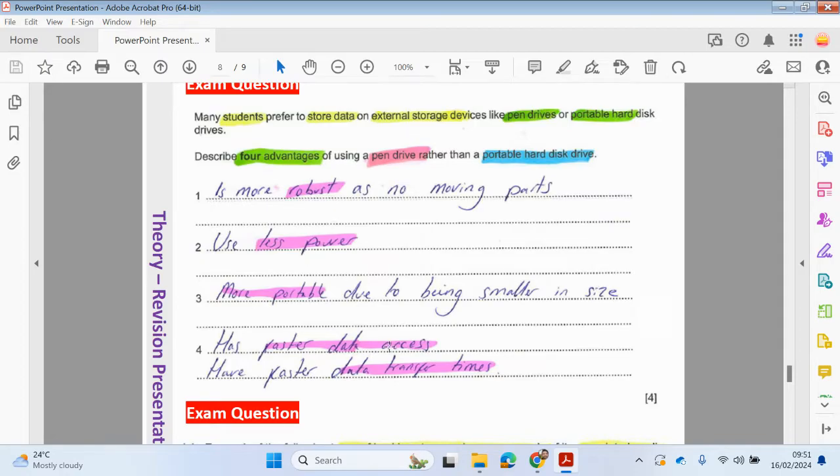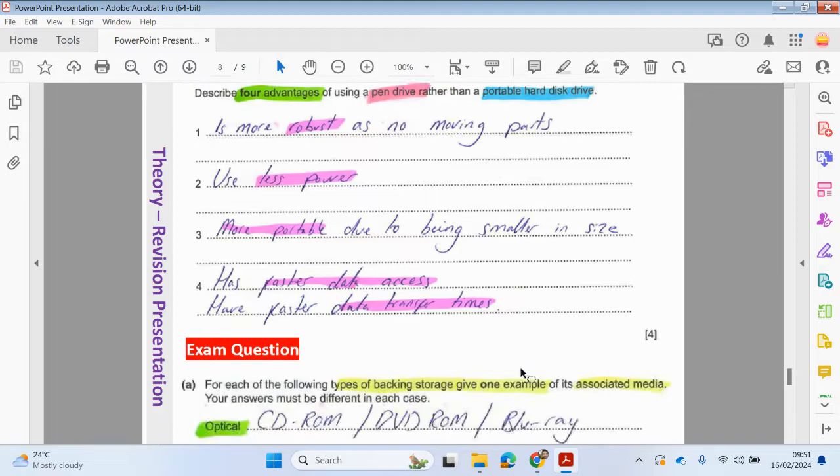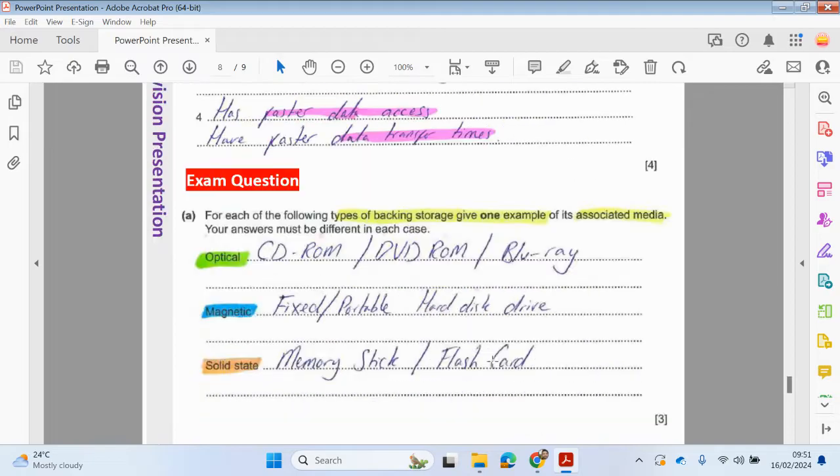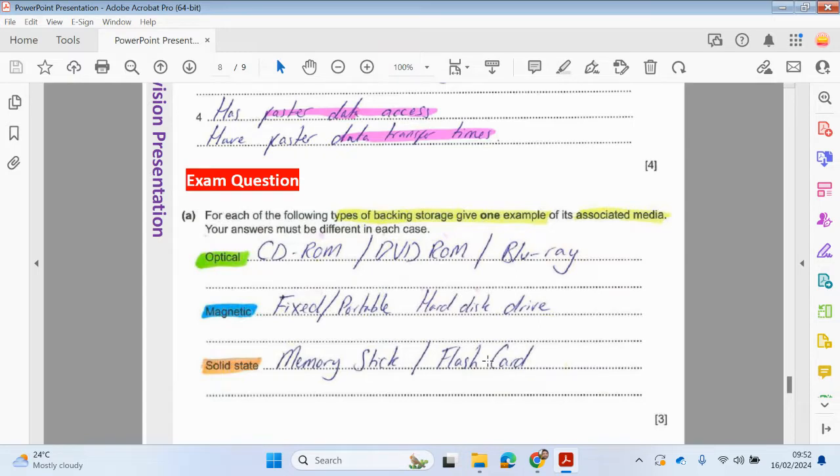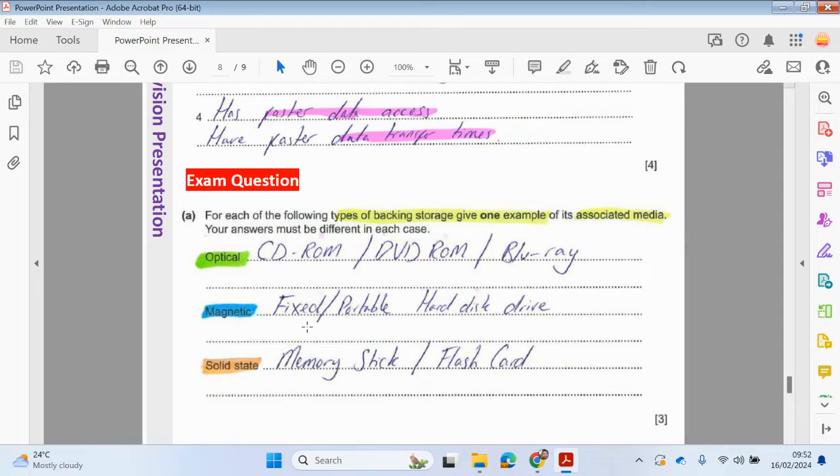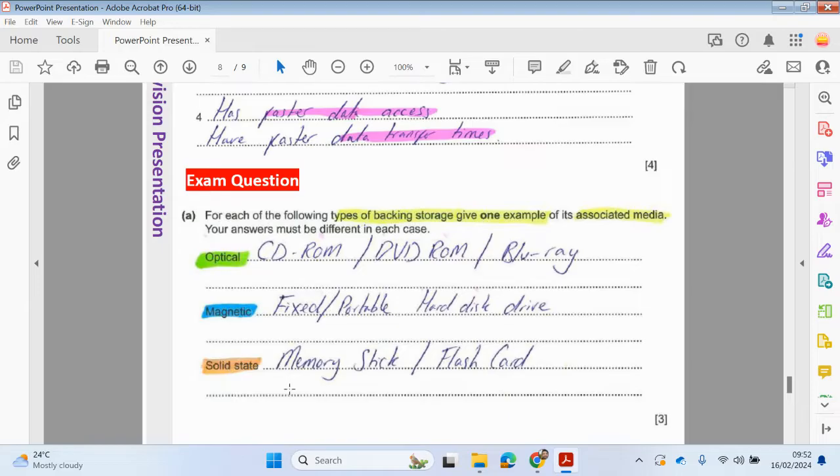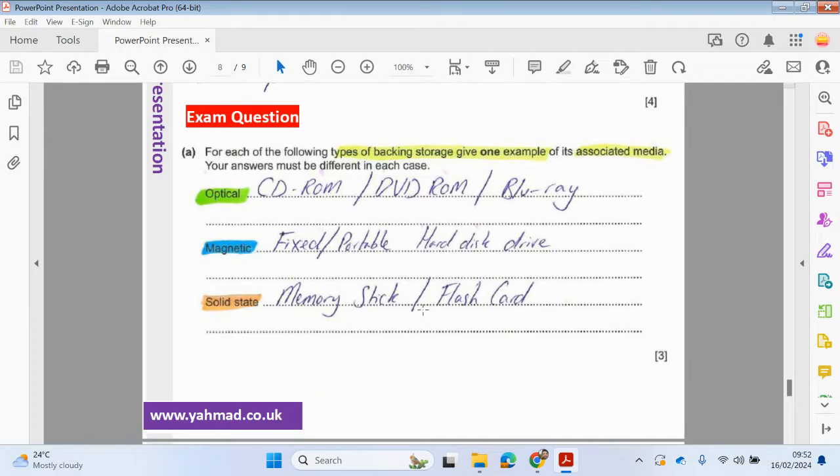Another exam question could be: for each of the following types of backing storage, give one example of the associated media. Your answers must be different in each case. Optical: you can just put down either CD ROM, DVD, or Blu-ray. Magnetic could be either fixed or portable hard disk drive. Solid state: you could say a memory stick, a USB stick, pen drive, or flash card. You don't need to put all the different things like I have, you can just put one or the other.